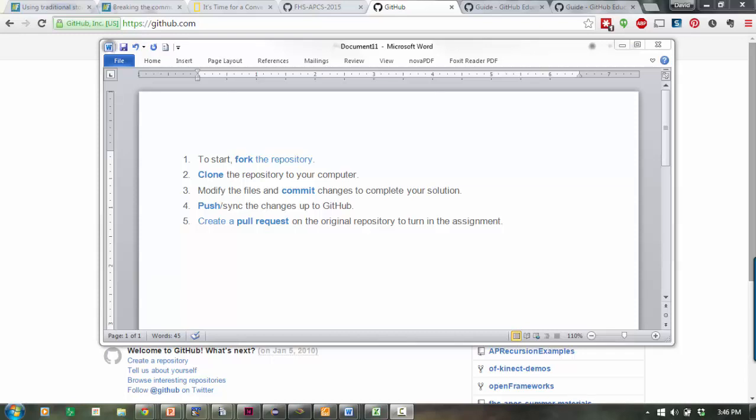Greetings, AP Computer Science students. Let's practice using Git before I have you download your actual project using Git. These are the steps.